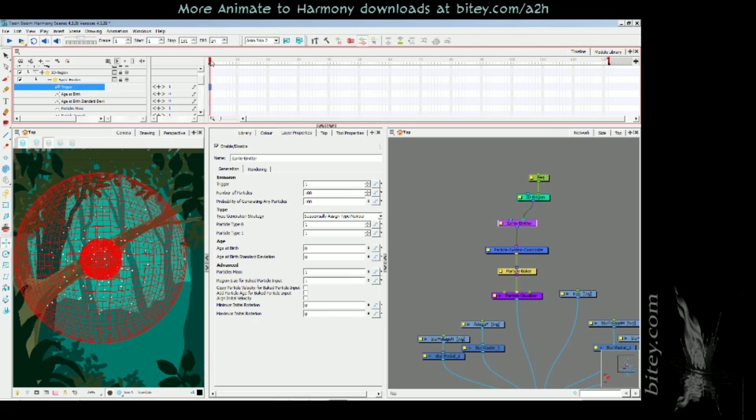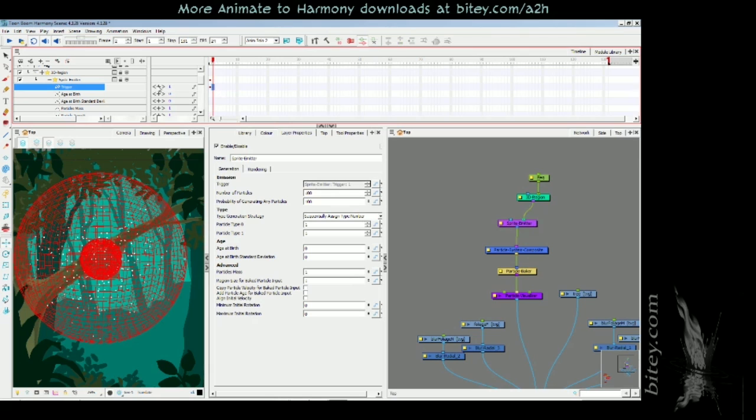The way to do that: I'm going to set a keyframe on the first frame by pressing the plus here, then go to the second frame and immediately we'll turn the particle system off by setting it to 0.